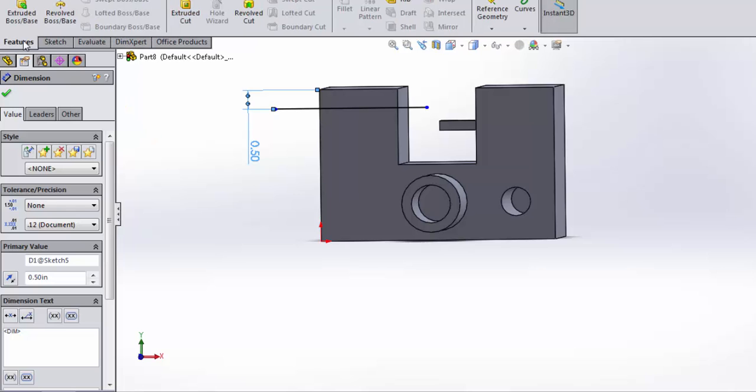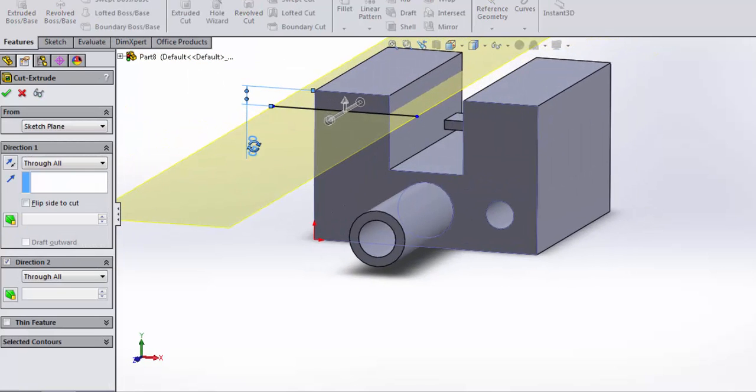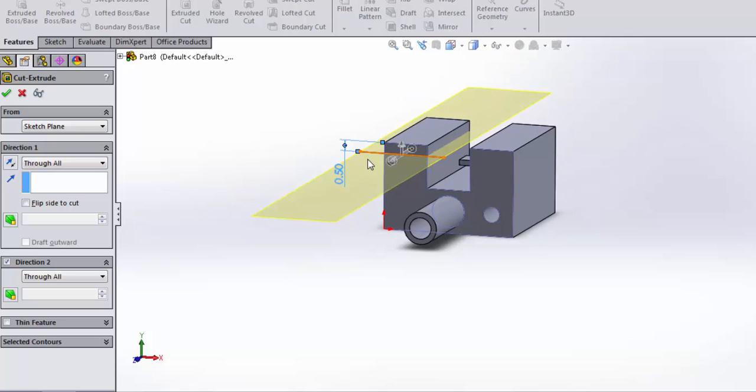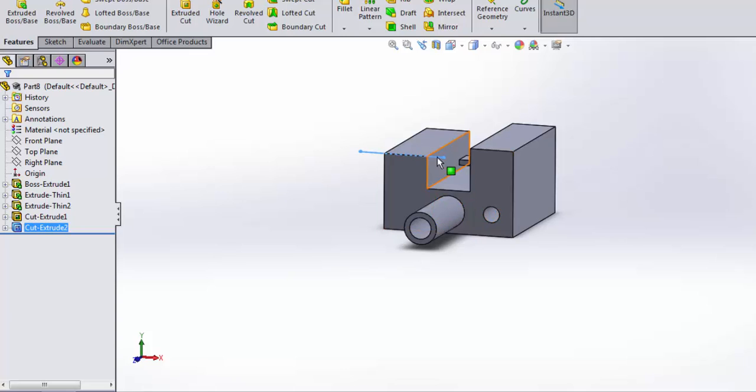Now when I come up to features, I can do an extrude cut. And check this out. It can do extrude cut through all, and if I just accept it, watch what happens. It lops off the top of that part.